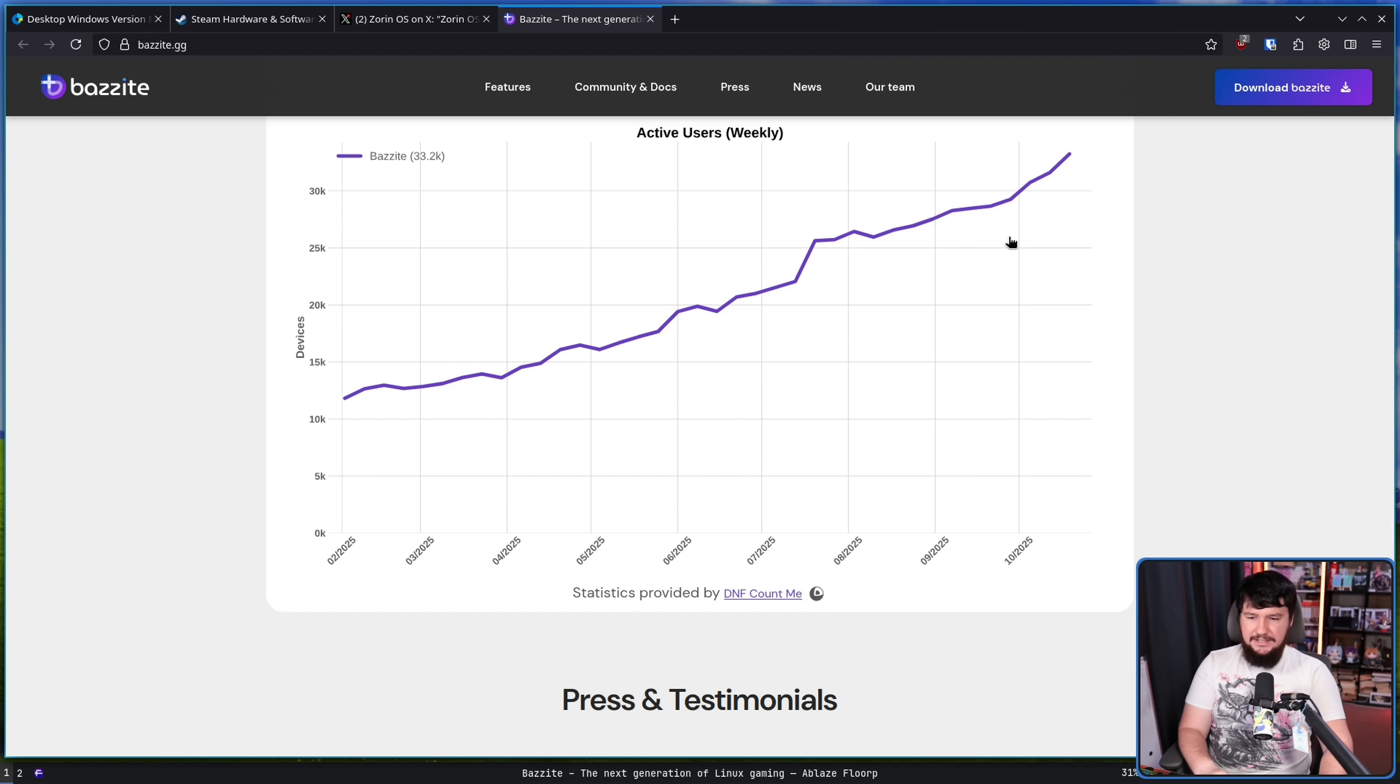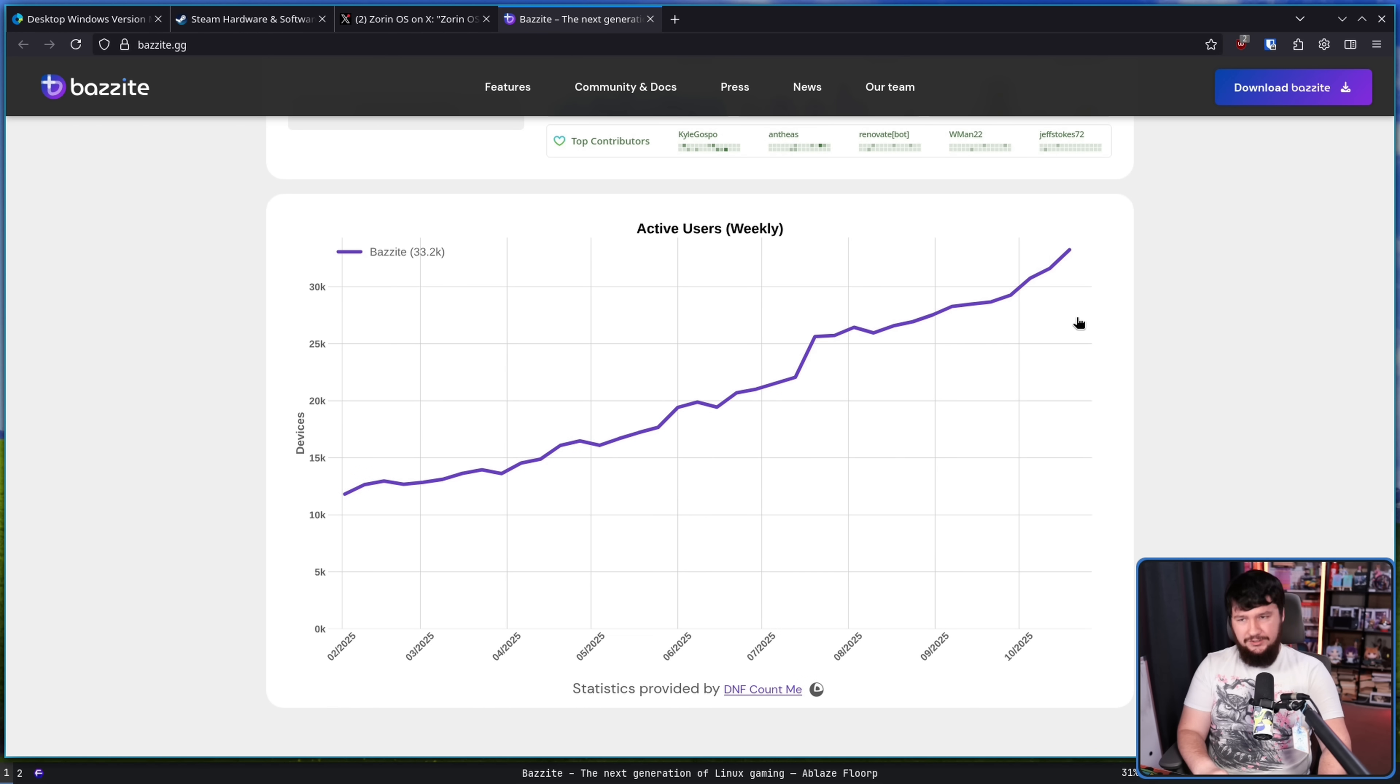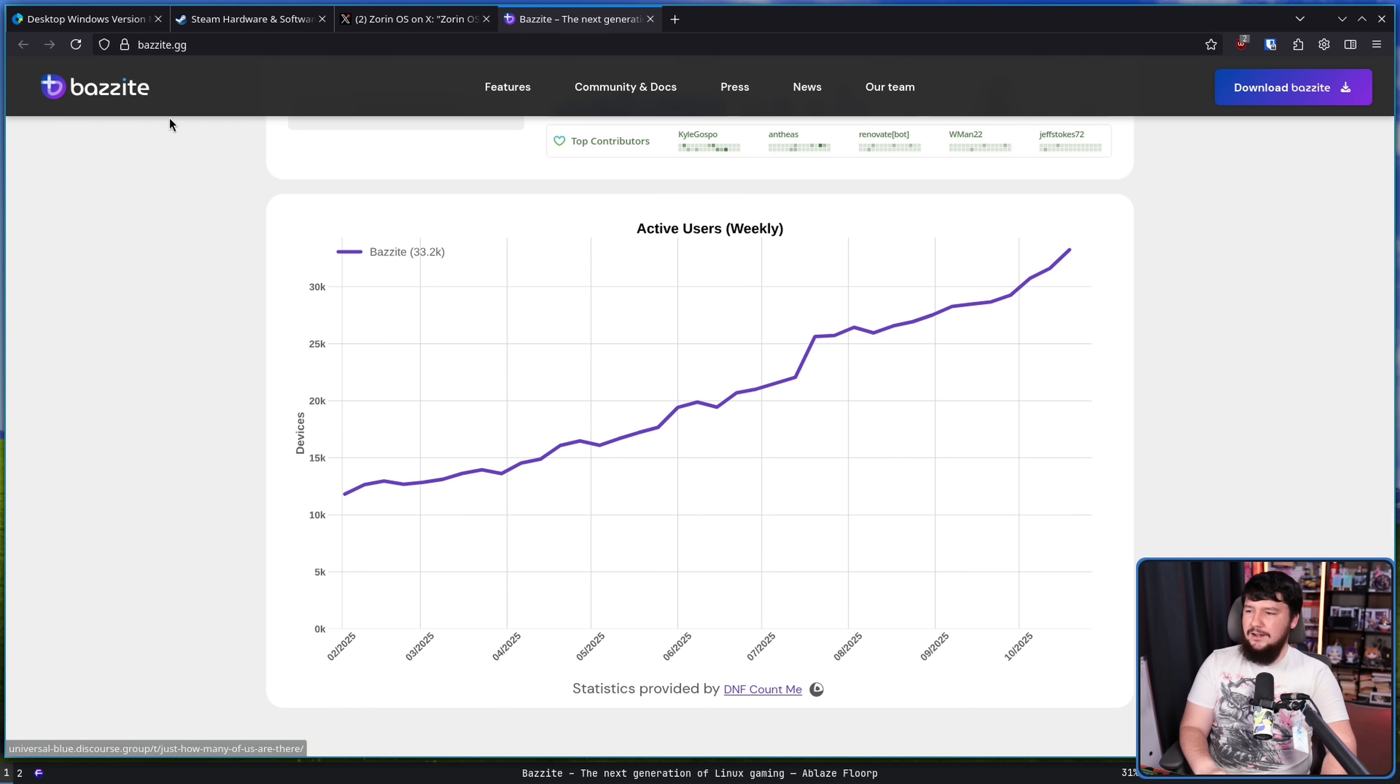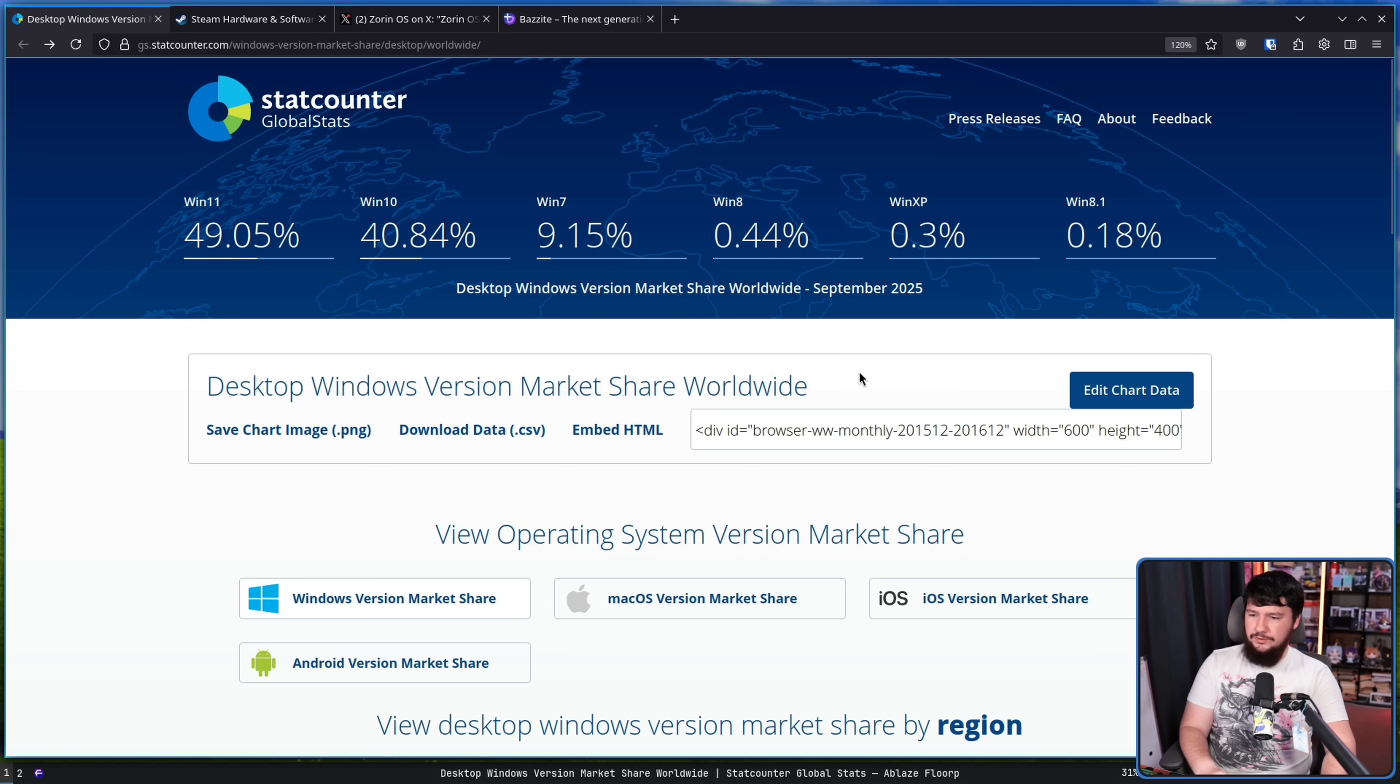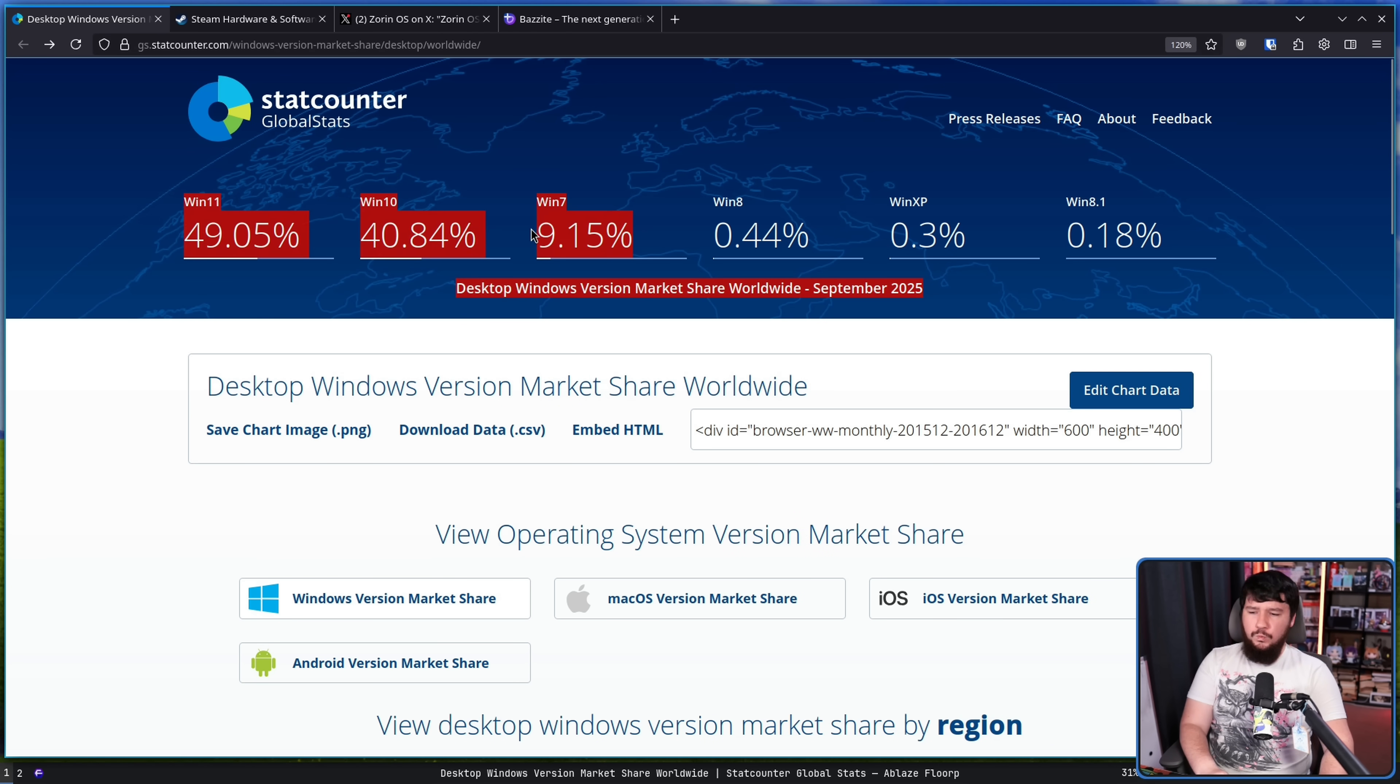It did spike a little bit here, but certainly nowhere near as much as Zorin had. But let's go back over to this graph, or what would have been a graph, but the numbers here: Windows 7, 9.15%.